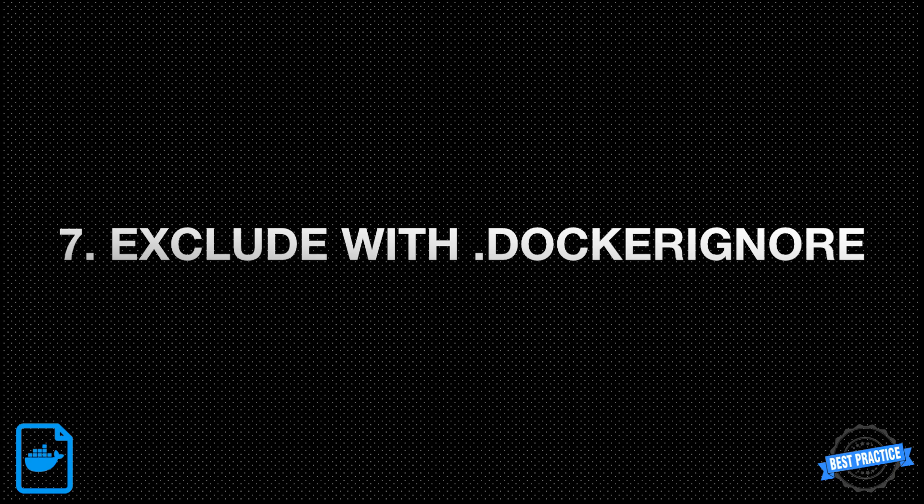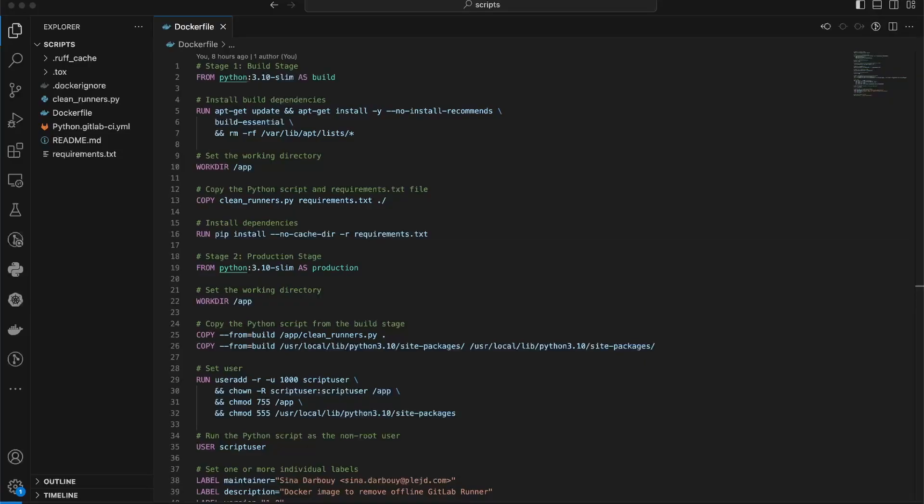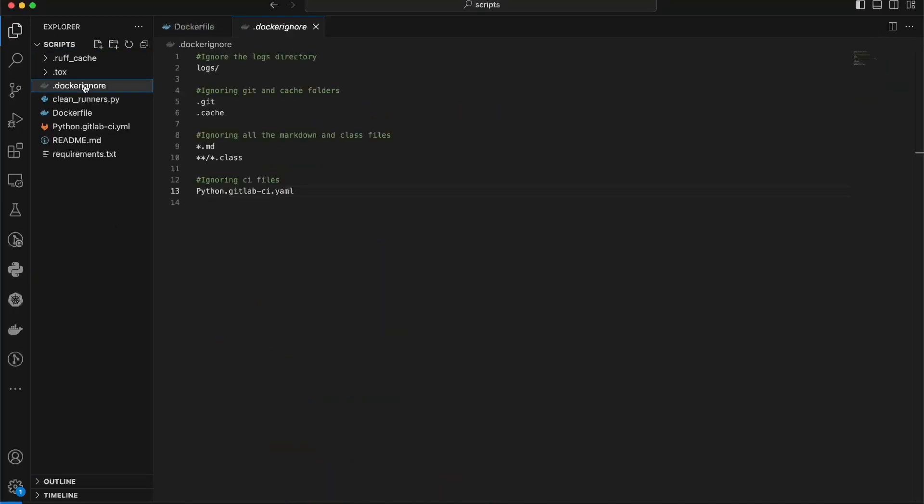7. Exclude with Docker Ignore. If there are files that are not relevant to the build, you can use a Docker Ignore file to exclude them. This file supports exclusion patterns similar to the Git IGNORE files. It's a handy way to keep unnecessary files out of your Docker image without restructuring your source repository. Here, I have a Docker Ignore file for this project.